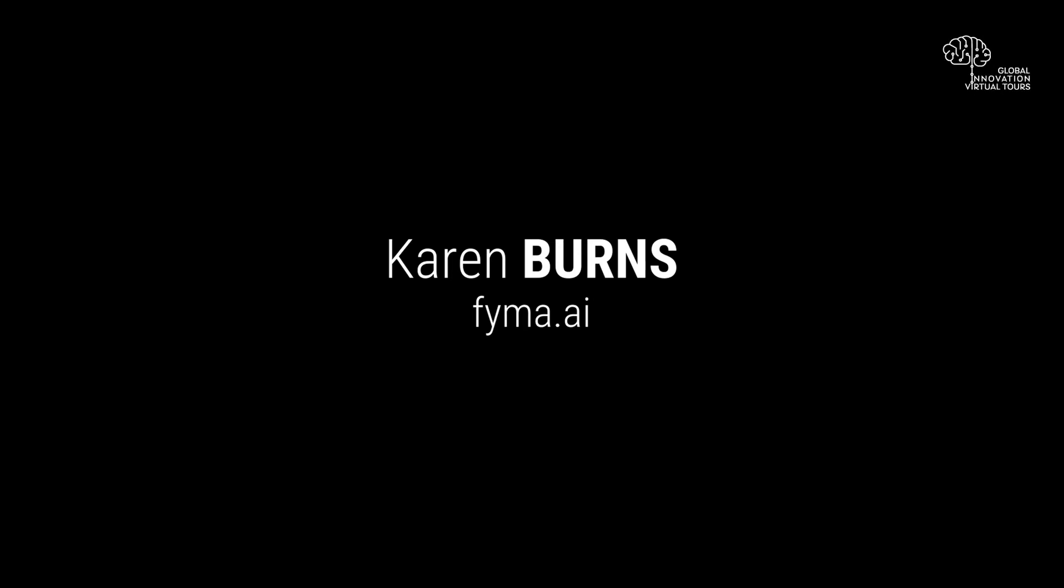So my name is Karin. I'm the CEO and co-founder of a computer vision AI company called FIMA. I think, Johan, it's very kind of up your alley in terms of computer vision and so forth.